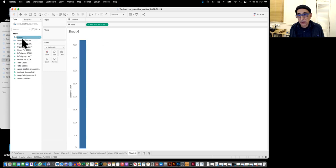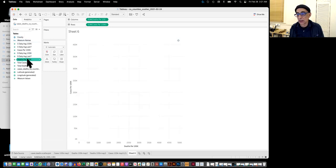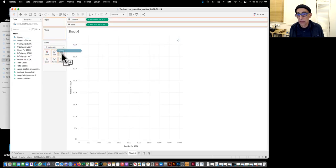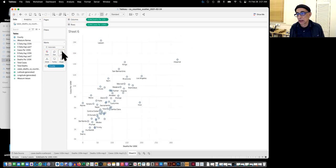So let's click on that's cases per 100,000. And then click on deaths per 100,000. And now it's a single dot there. But if we bring the county to the label, we get our scatter plot.